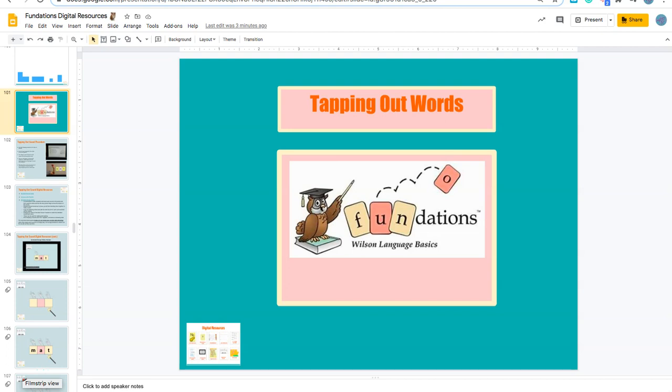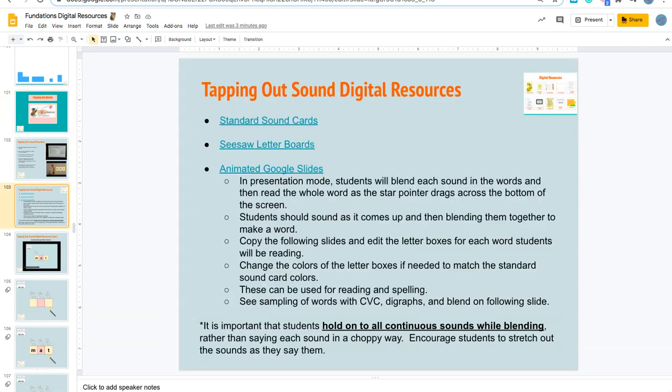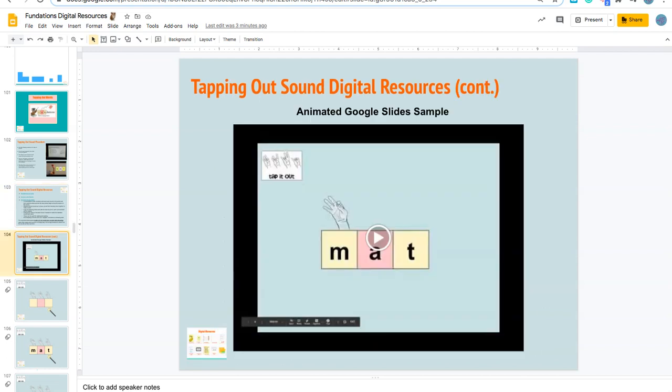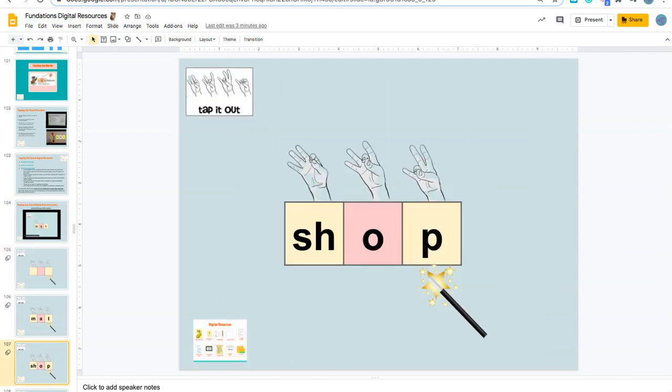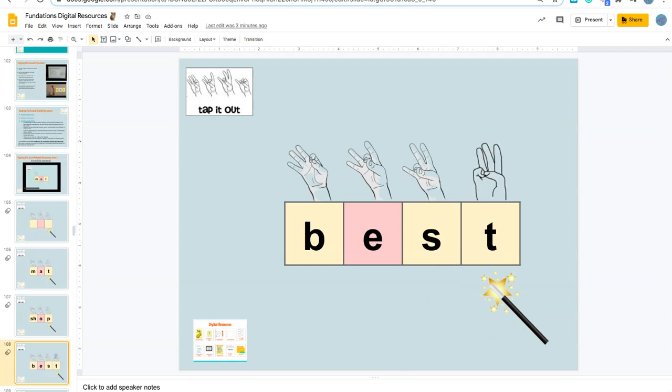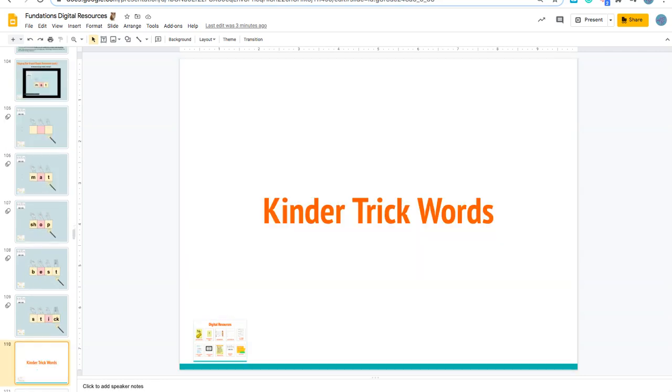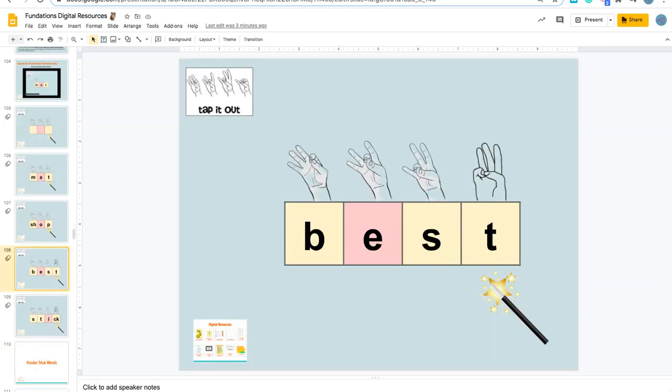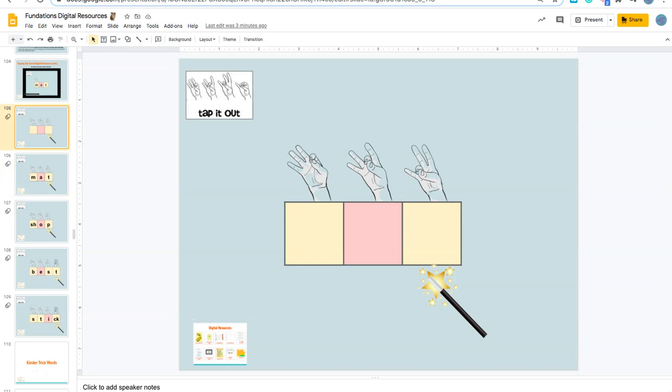In the foundation's digital resources on slide 101, you will find a section with information about tapping out words or tapping out sounds. I would like to show you how to use these slides to make a video or presentation with the words that you would like to tap out.